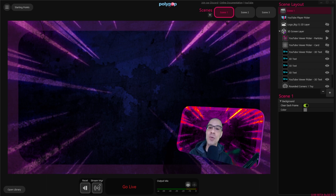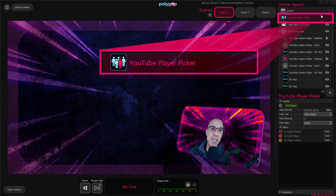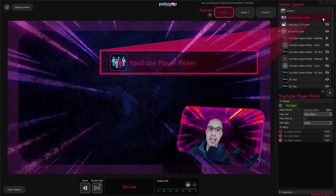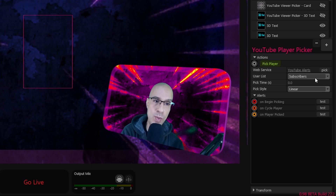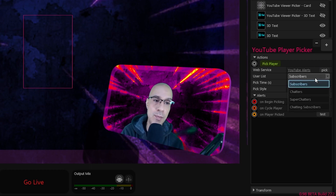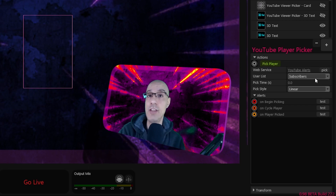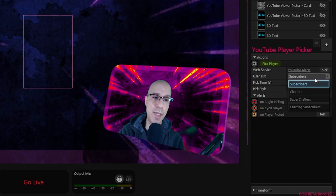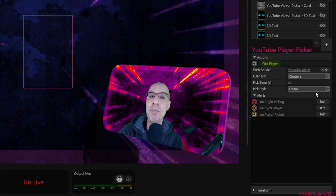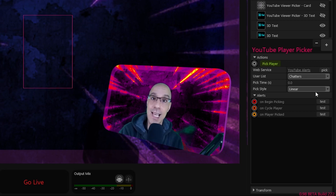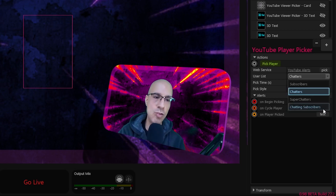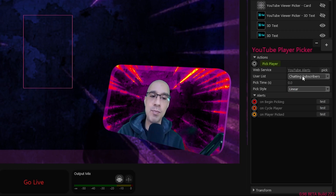All we have to do now is choose the list from which Polypop will pick a viewer. To do that we will select the YouTube Viewer Picker layer in our Scene Layout. Here we can see that our web service is YouTube and the list is Subscribers, which means Polypop will choose a random subscriber. But we can change that — if we click on the list menu we can see we can change it to Chatters, meaning Polypop will only choose a viewer who already wrote something in the chat. This can ensure Polypop chooses an active viewer and also encourage viewers to chat. Other options are Super Chatters and Chatting Subscribers, which means Polypop will only choose a chatter who is also a subscriber.